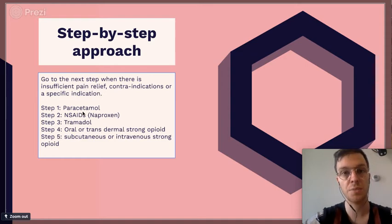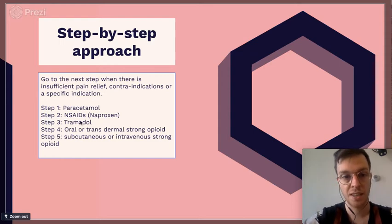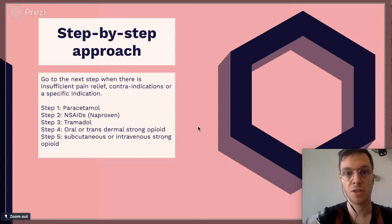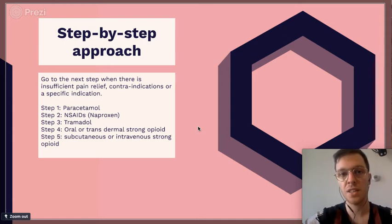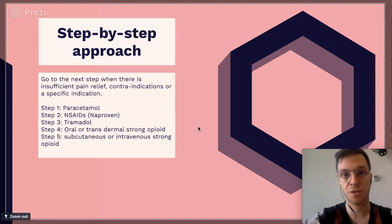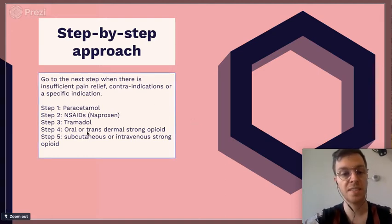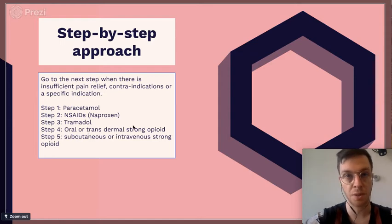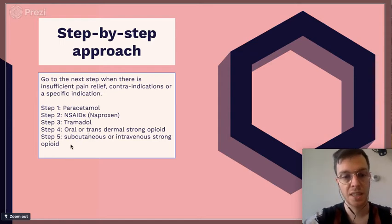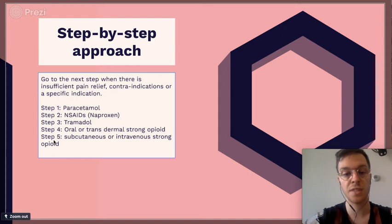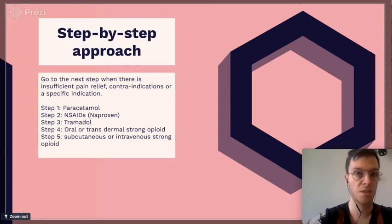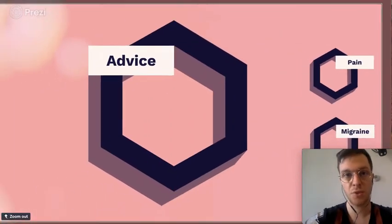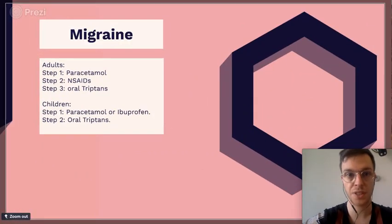You can combine NSAIDs with paracetamol to increase the pain-killing effect. The next step would be Tramadol or Oxycontin — those are low opioids with stronger pain-killing than step one or two. Then strong opioids like oral or transdermal morphine or fentanyl. And lastly, subcutaneous or intravenous strong opioids, mostly morphine, done mostly in hospital situations.